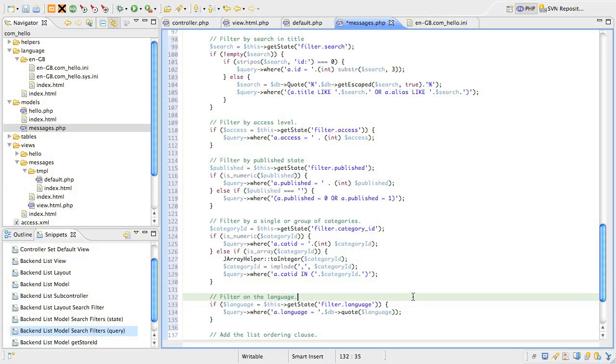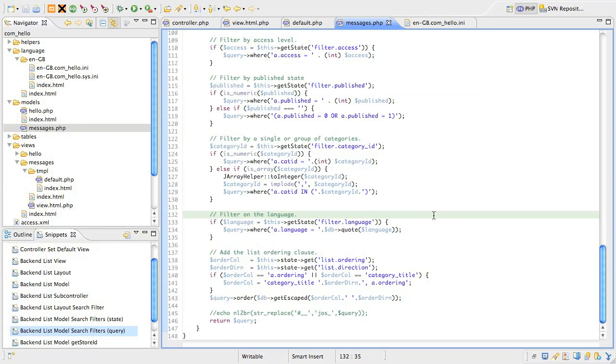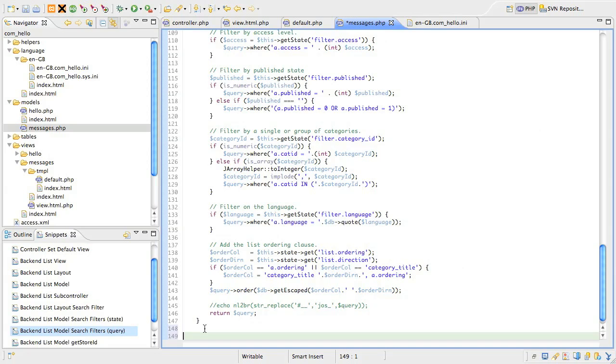We're almost there. The last thing we need to do is extend a method in the JmodelList class called GetStoreID. This method is already silently working for you to handle the list pagination, but we need to adjust it for the new filters we've added.